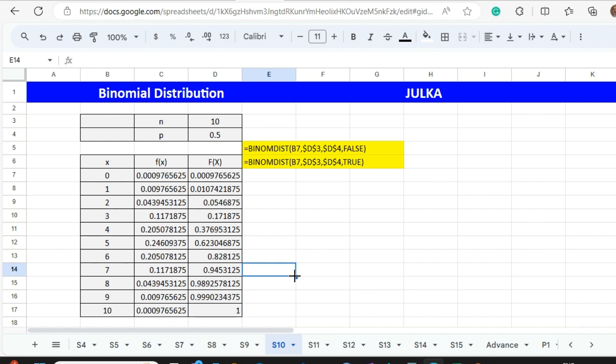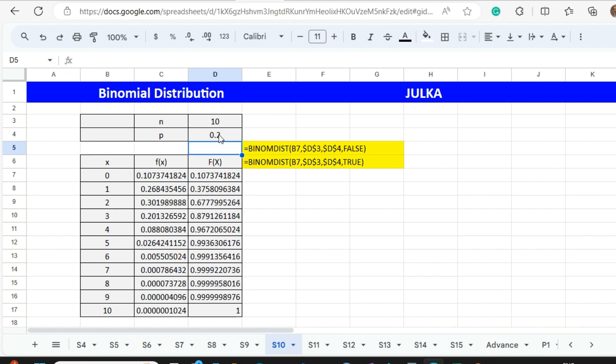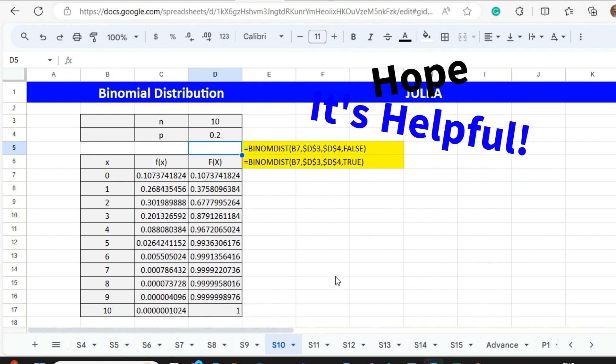Now if we change the example — we need a probability distribution of number of successes from 0 to 10 where the probability of success is 0.2. When I write 0.2 here and press Enter, this table will change automatically. And again, see here the probability of less than or equal to 10 is 1. Hope it is helpful.